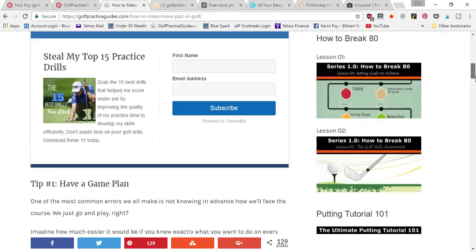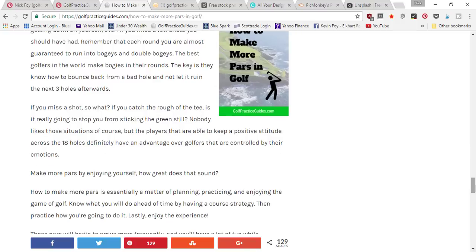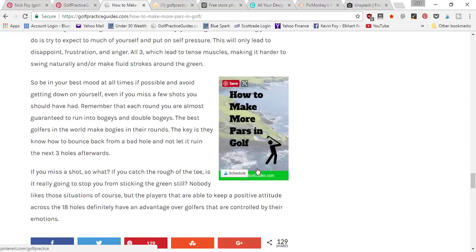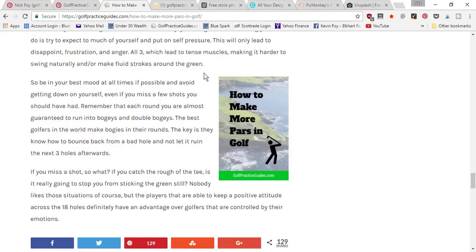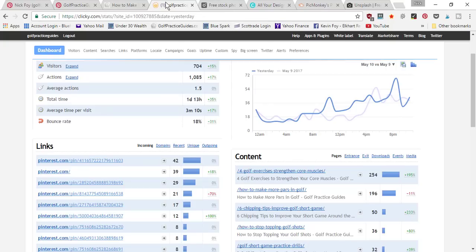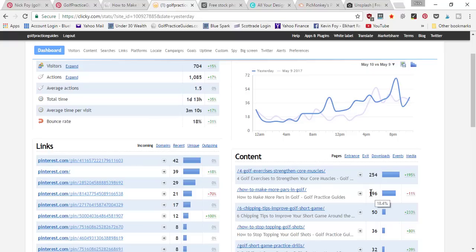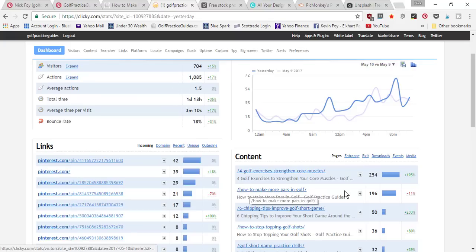For example, I've got an article on my blog post on how to make more pars in golf, and I created this pin that just looks like 'How to Make More Pars in Golf.' I shared it onto Pinterest and you're going to notice it's gotten shared 129 times, so it's gone viral. I can verify it's a viral pin because when I come into Clicky Analytics, 'how to make more pars in golf' was the number two most viewed piece of content on the website — 704 visitors that looked at 1085 pages, with a bounce rate of 18%.